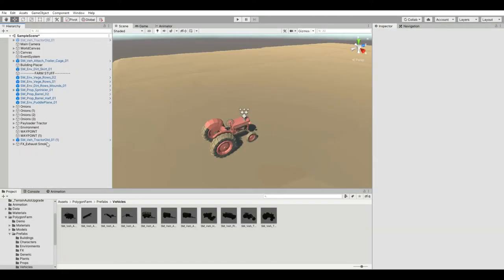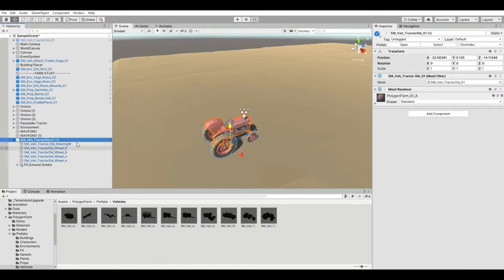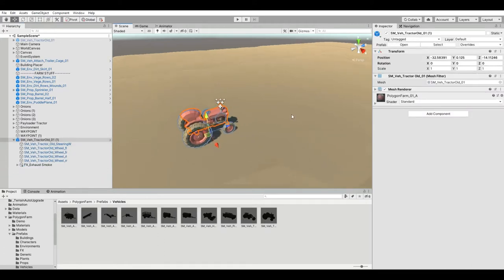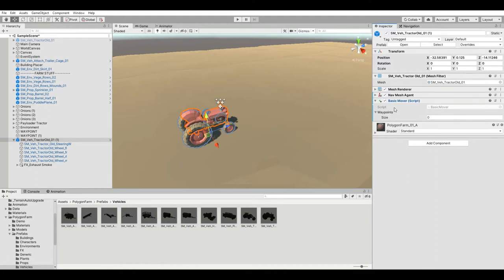Before we move on, let's parent the exhaust particle system to the tractor so that when it moves, the particle system goes with it. Now that we've got our tractor, we're going to add some scripts to it. We need a mover — if you've got something in your project that moves your vehicles around, even if it's super basic, that'll do. I've got a basic mover script that uses waypoints and moves the object between them using Unity's NavMesh.